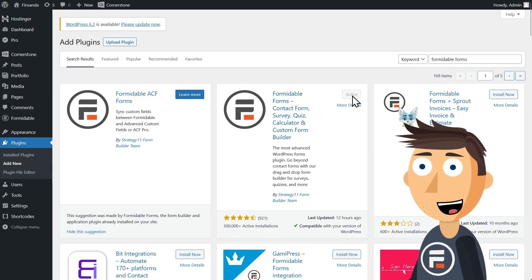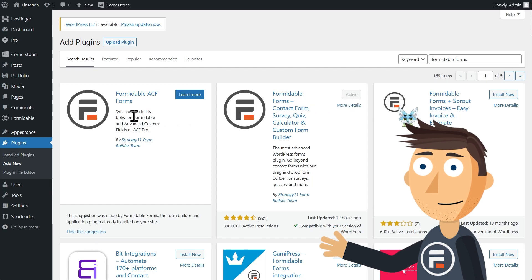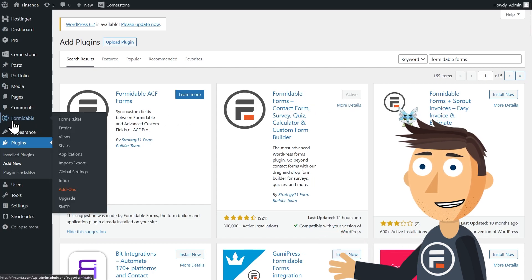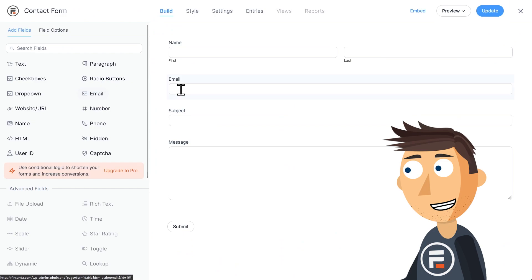Once you've downloaded and activated Formidable Forms, you'll need to actually have a form. I'll just use the default contact form that comes with activating the plugin.